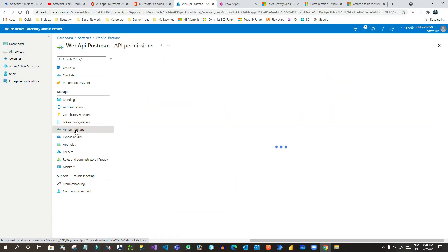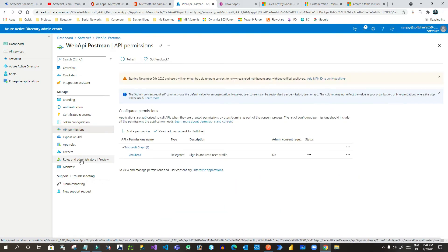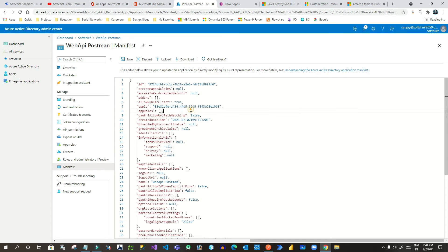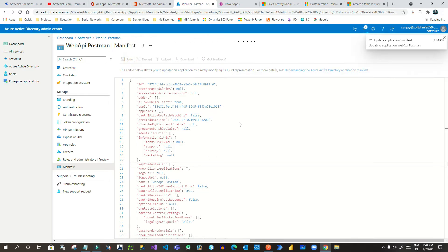There are more steps needed for this web API registration. Go to 'Manifest' first, because we have to enable some flags. You will find a flag called 'allowPublicClient' — you have to make it true (by default it is null). Also, set 'oauth2AllowImplicitFlow' to true, then save it.